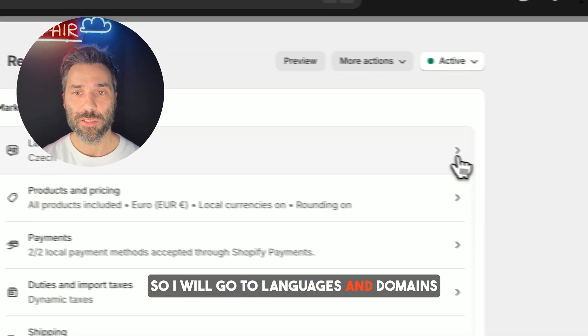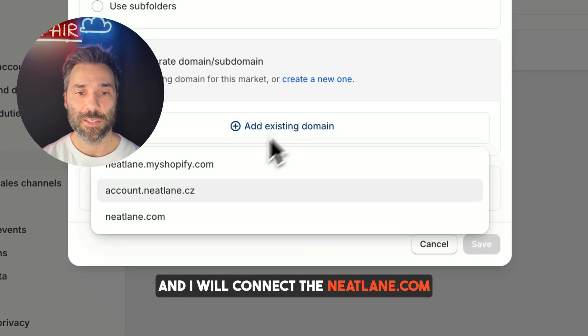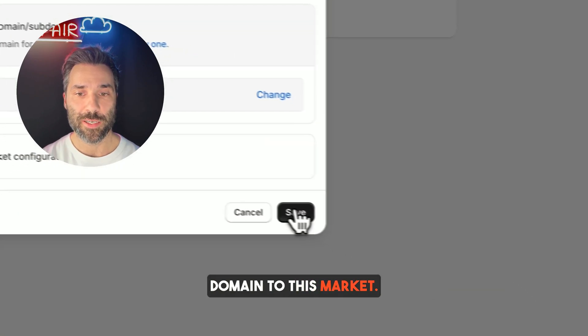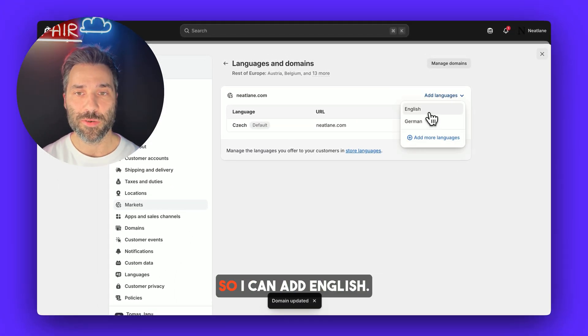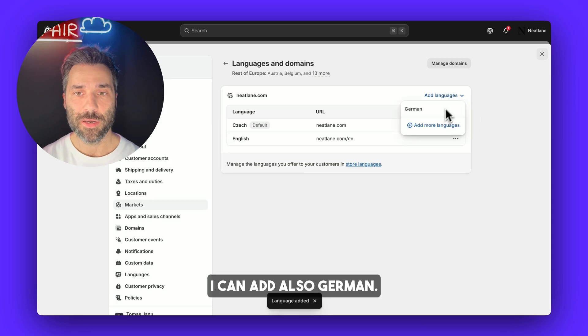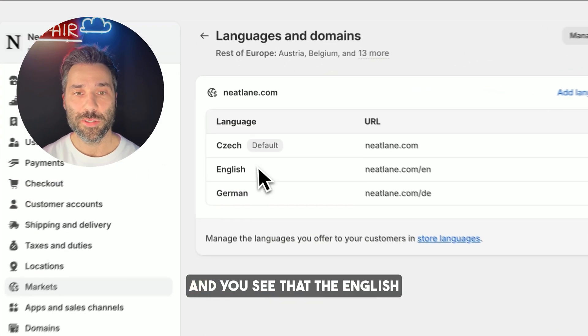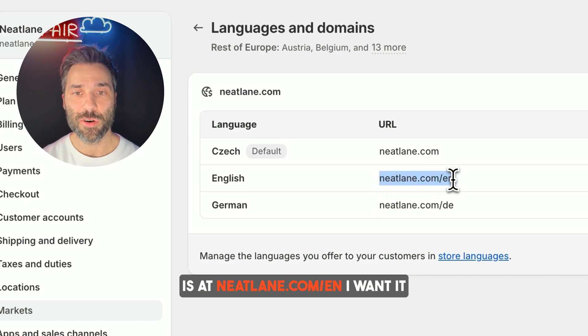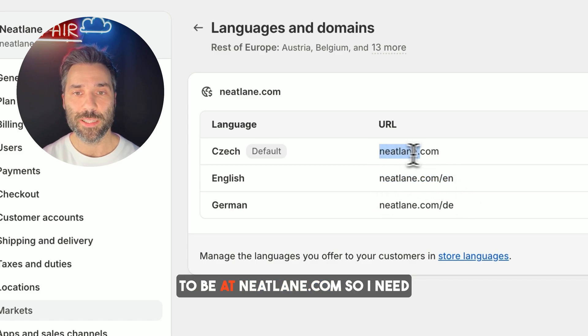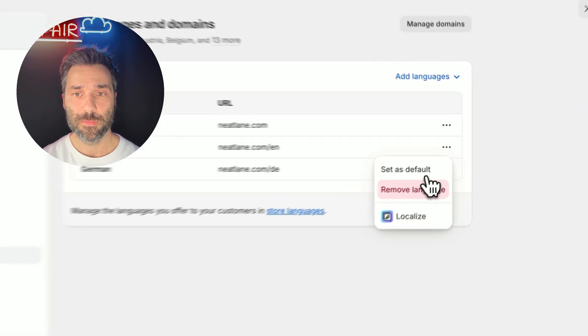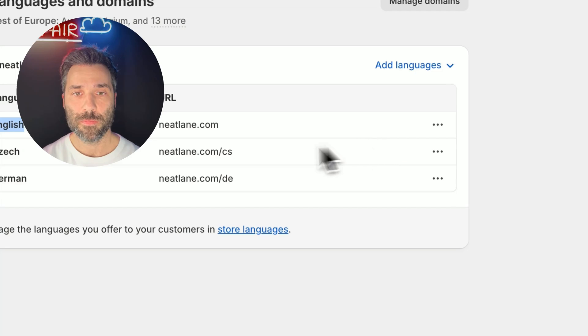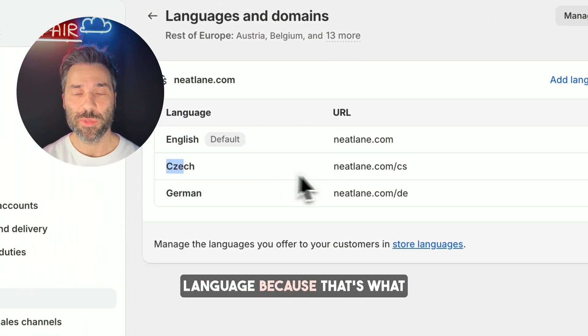I want the neatlane.com domain used on the market called Rest of Europe. So I will go to Languages and Domains and connect the neatlane.com domain to this market. Now I should be able to add more languages — I can add English and also German. You can see that English is at neatlane.com/en. I want it at neatlane.com, so I need to make it the default language.